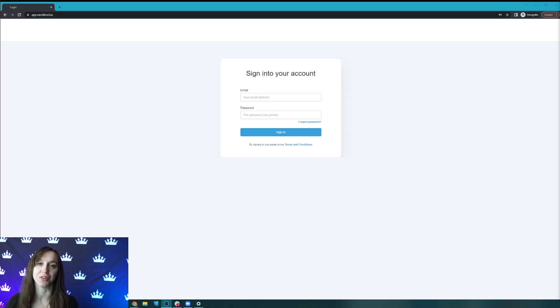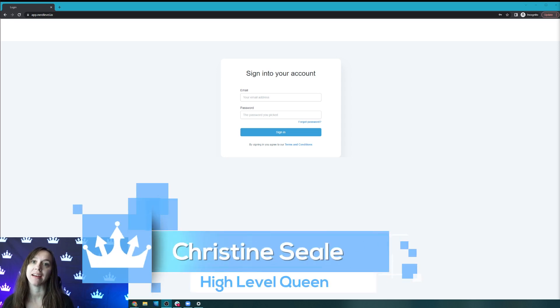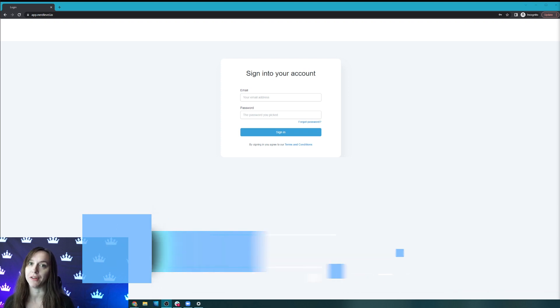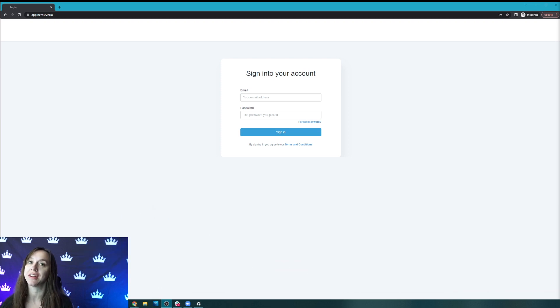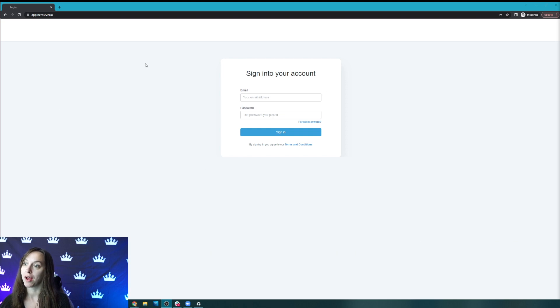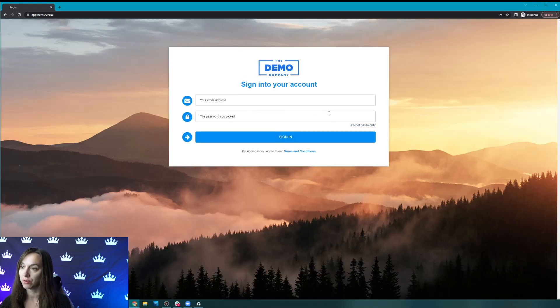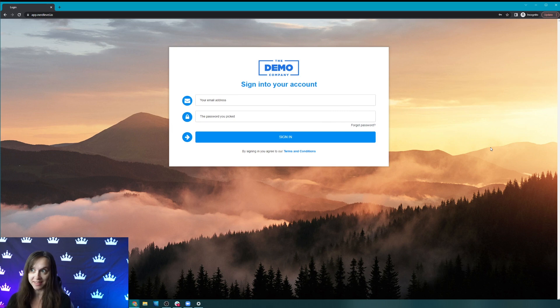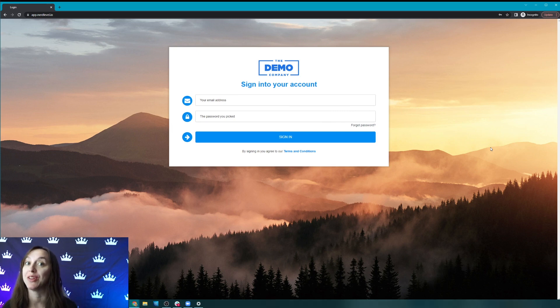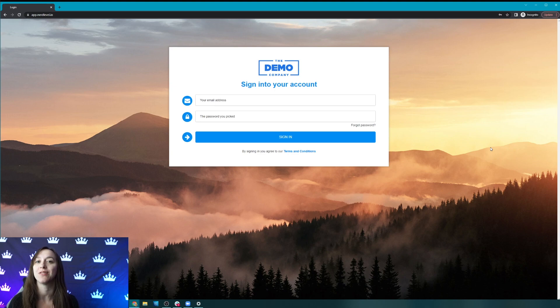Hey guys, what's up? It's Christine Steele, the high level queen. And wouldn't it be awesome if you could customize your high level dashboard and turn it from this into this or something even cooler? Well, I'm going to show you how to do that in this video. So let's get started.